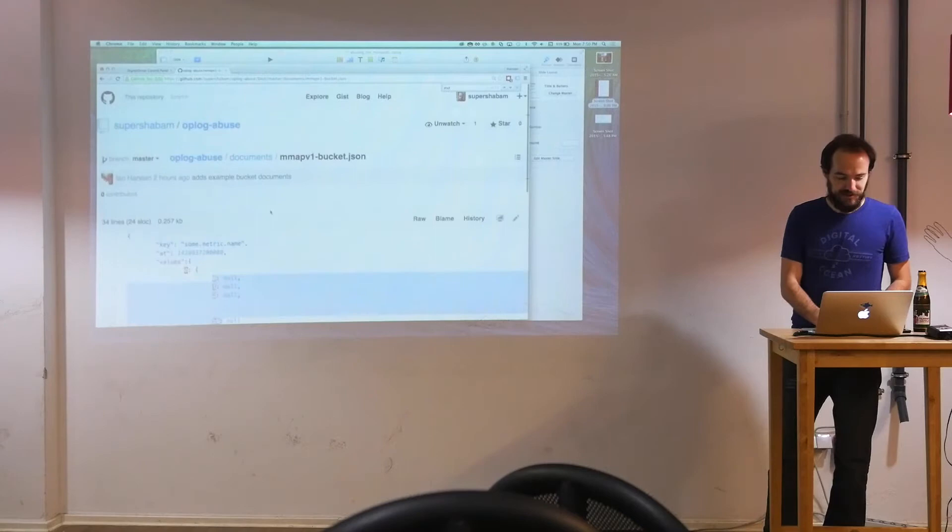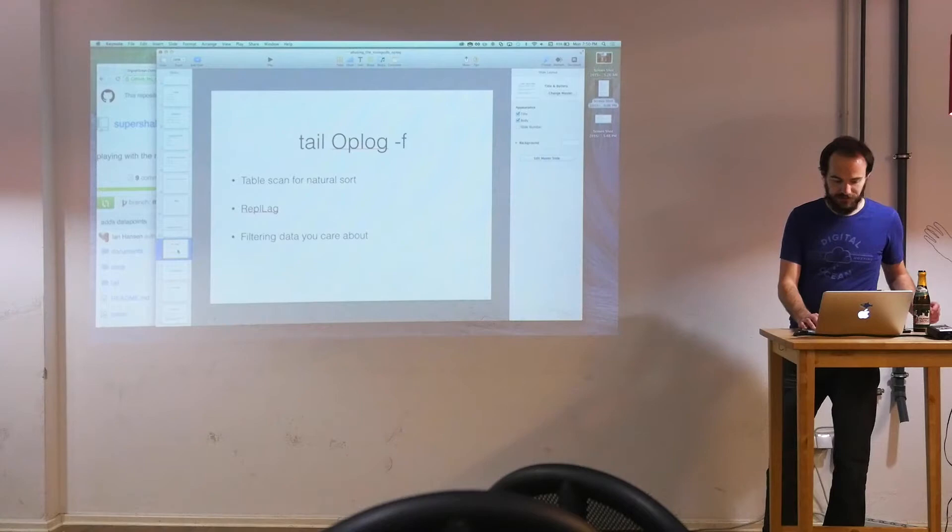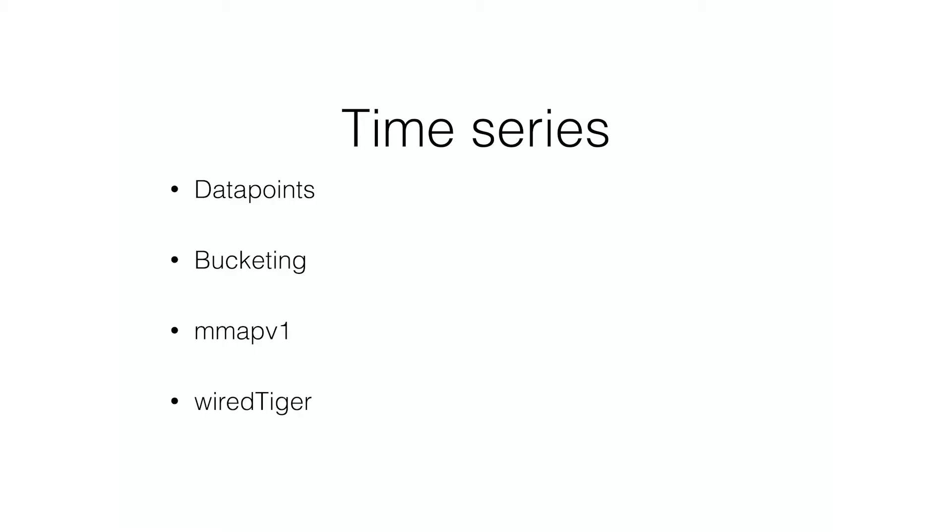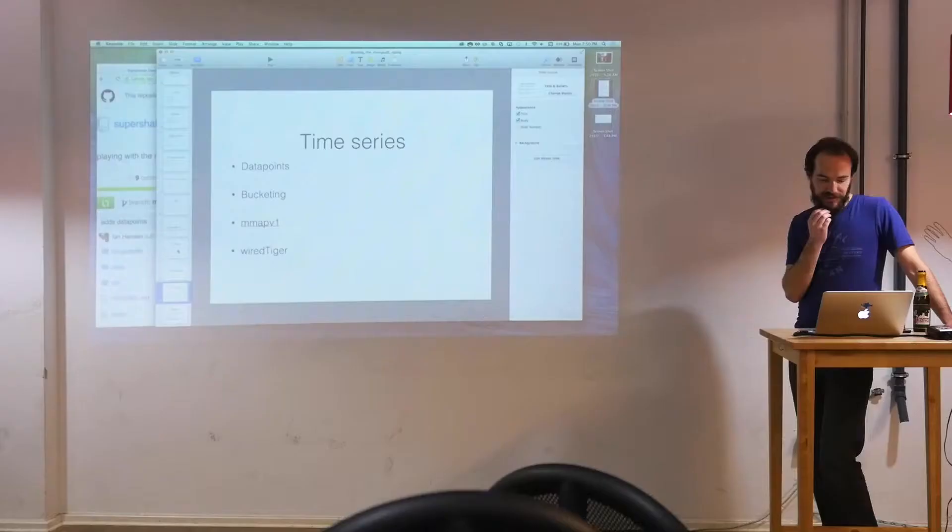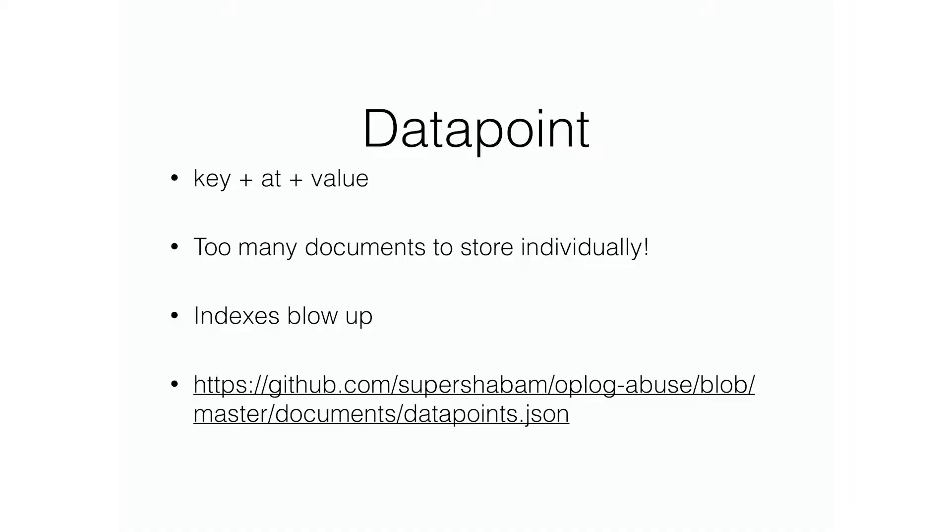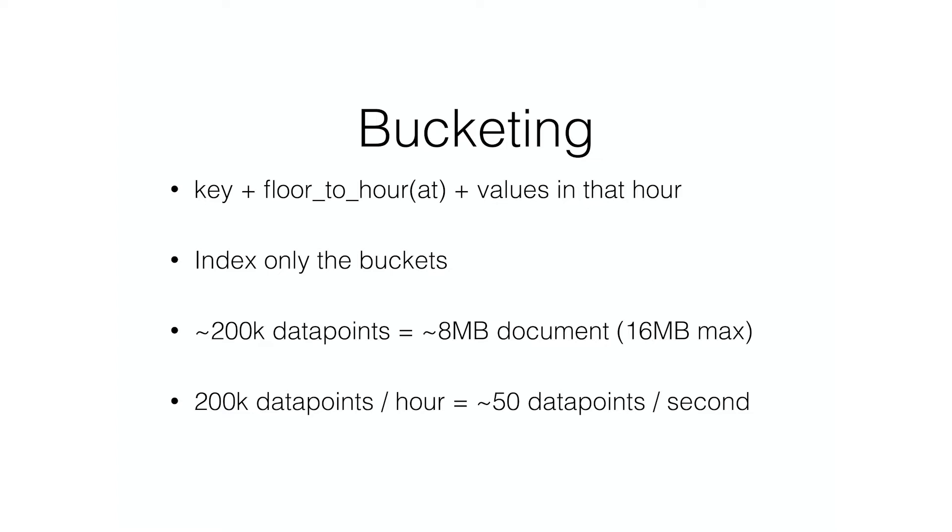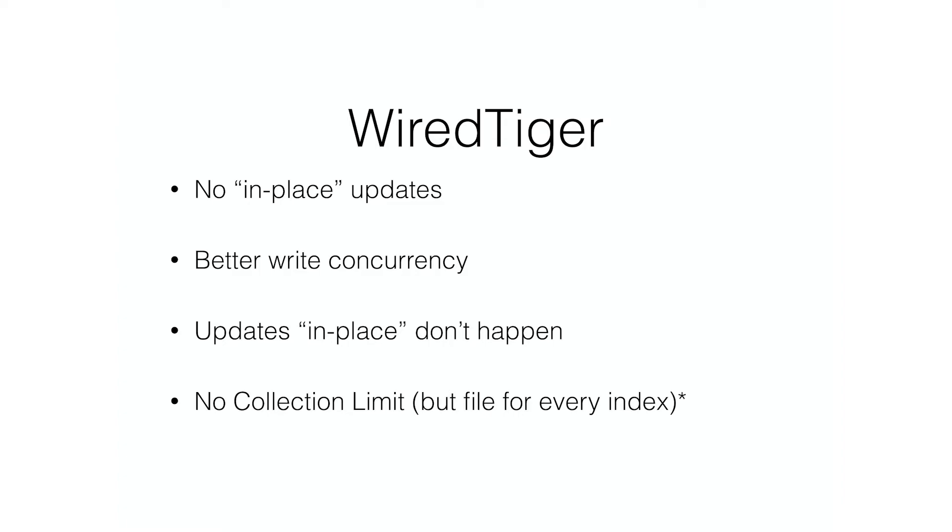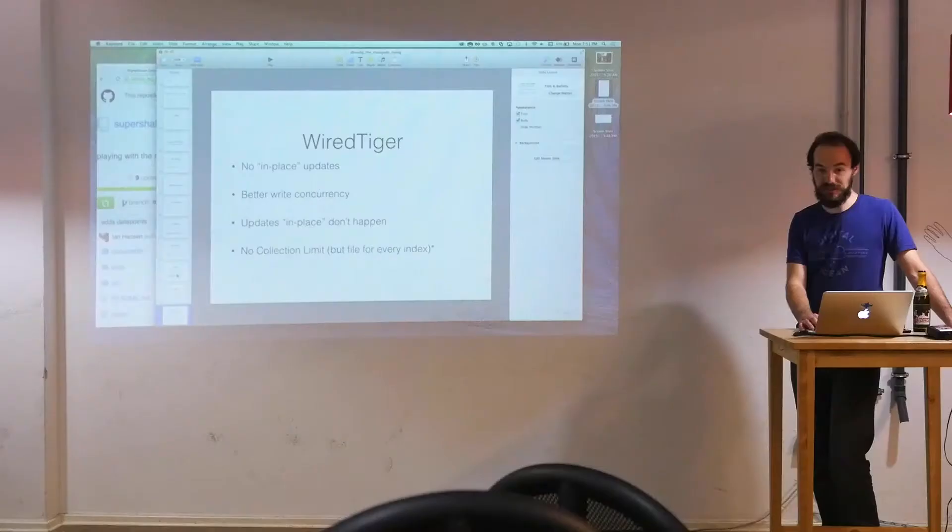So back to the slides just to reiterate that the time series data, that's basically what I had. It's the time series with data points, bucketing, and that WiredTiger. The differences between MMAP and WiredTiger is WiredTiger you have no in-place updates, but it's more efficient with expanding documents.